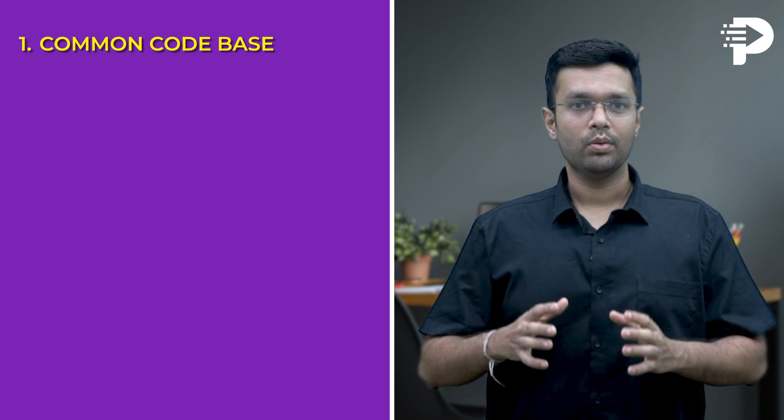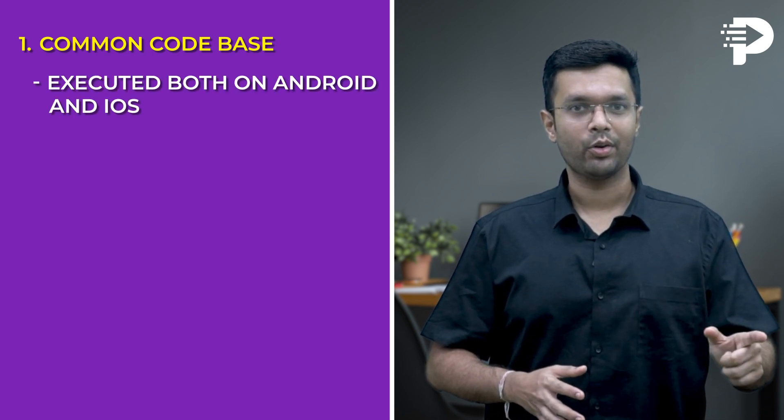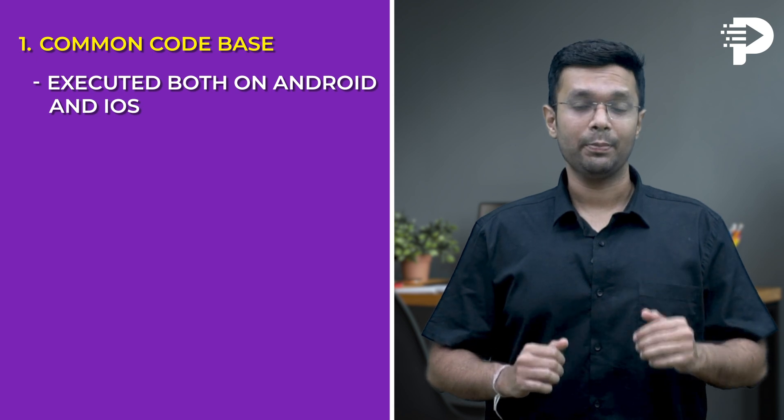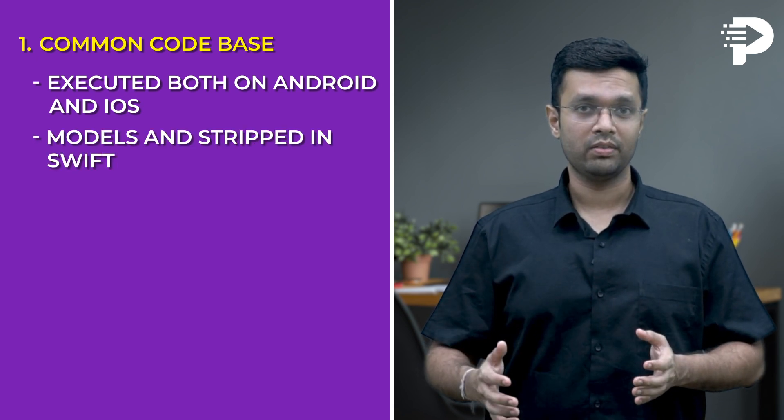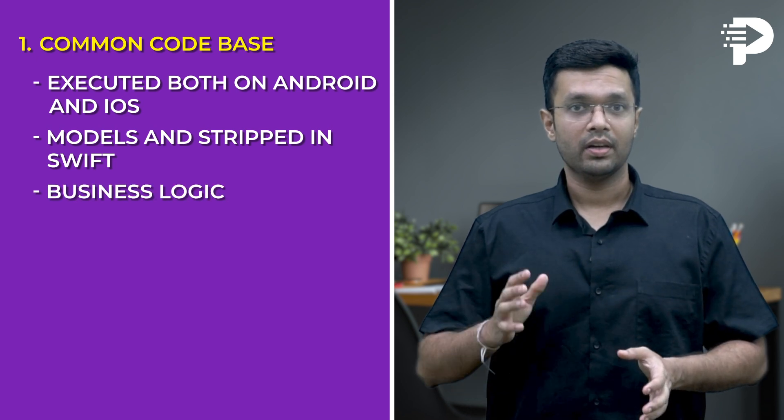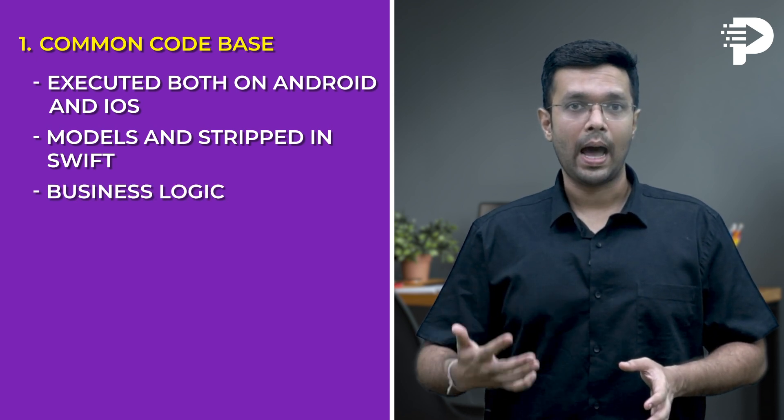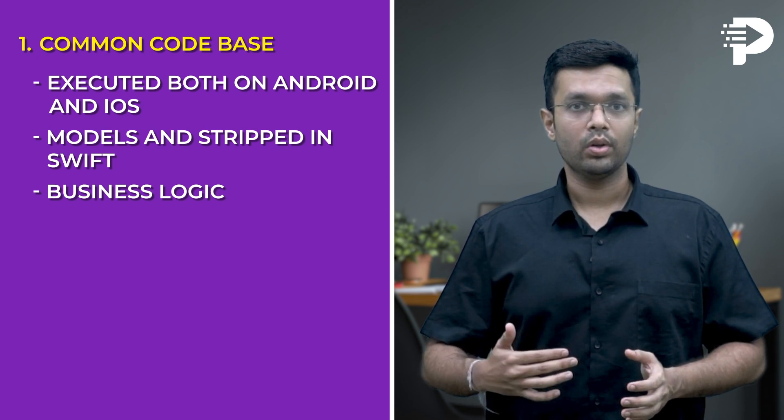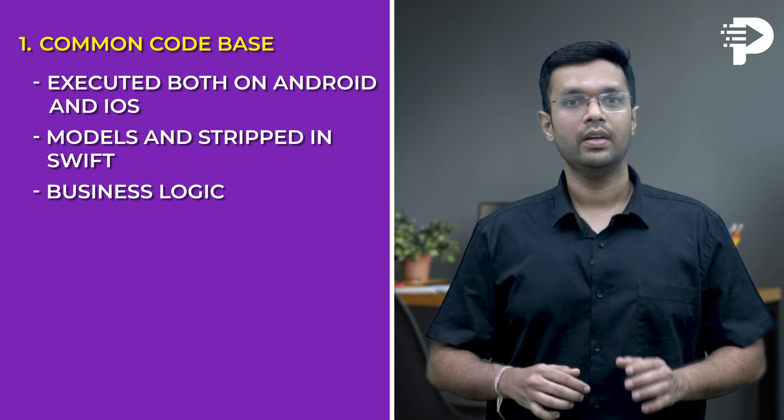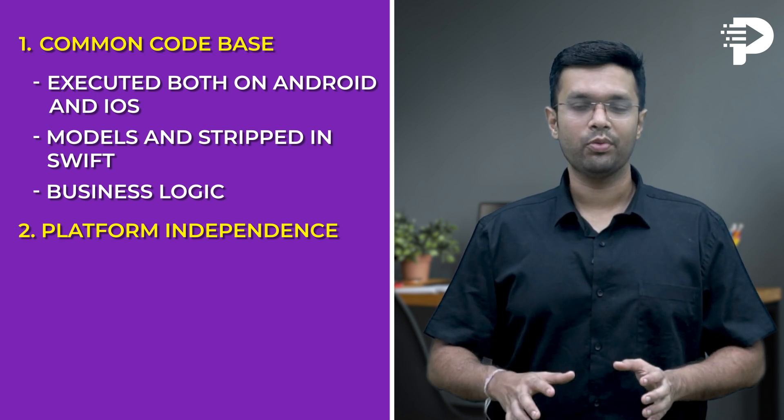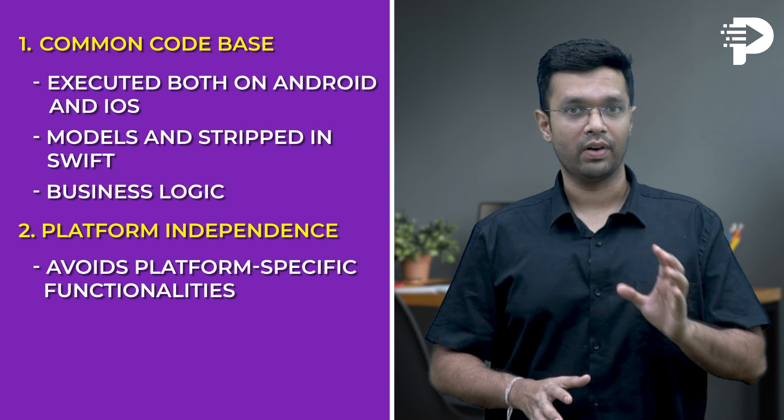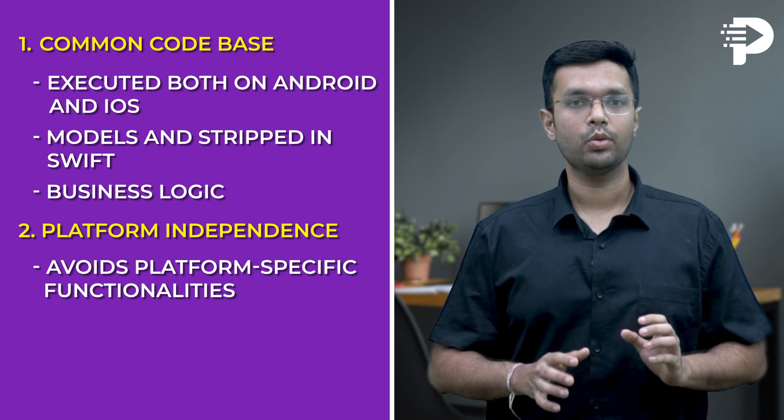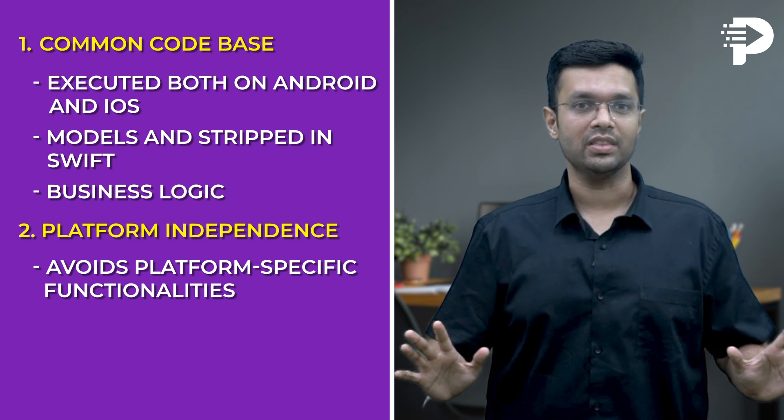This folder holds the Kotlin code that can be executed on both Android and iOS. It typically includes things like data classes known as models and struct in Swift, business logic, which are the features that the app would have, networking and utilities, your code for making API calls. Number two is Platform Independence. The code in the shared folder is written in a way that avoids platform-specific functionalities. This allows it to compile and run on both Android and iOS with minimal changes.